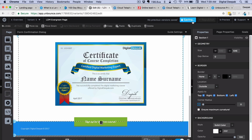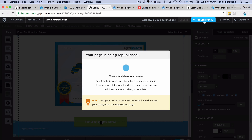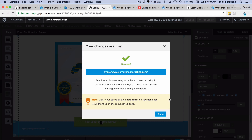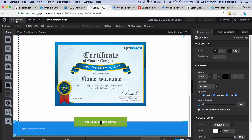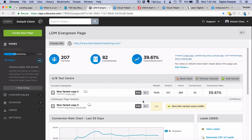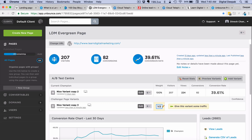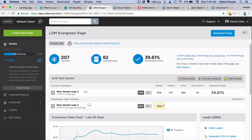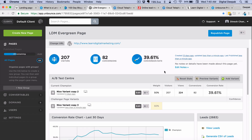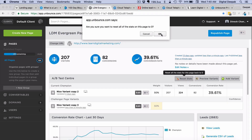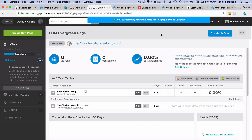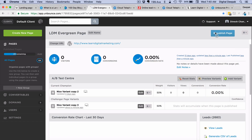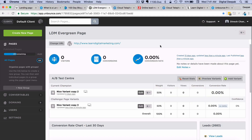I click on save and then republish. Now it has been republished. I click done and go to overview. I can put a weightage of 50% for this variant, which means that if I get 100 visitors to LearnDigitalMarketing.com, Unbounce will show 50 visitors the first version of the landing page and another 50 visitors the second version. I also reset the stats to have a clean data point, then click republish page to get both variants published. Now I can preview the variants.